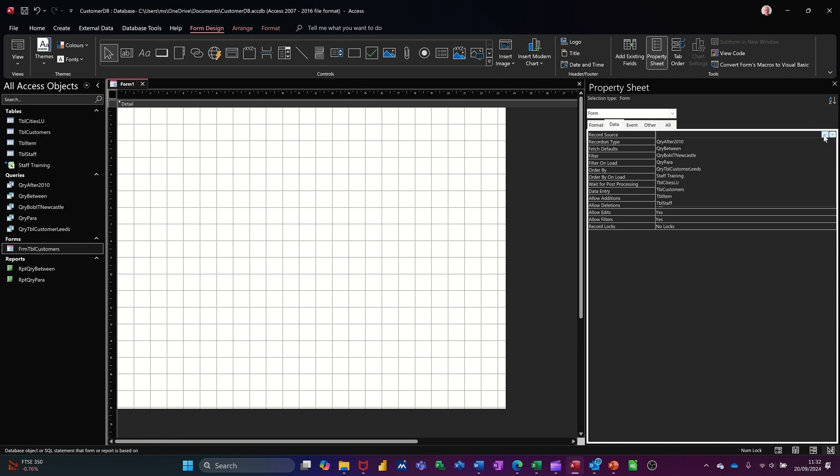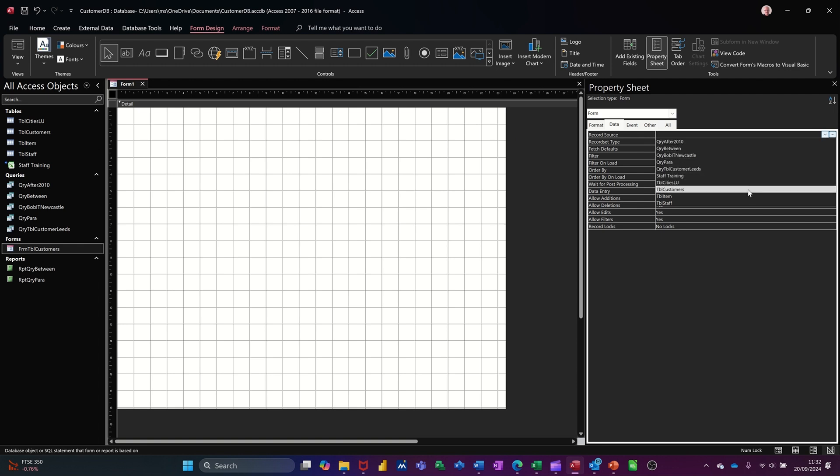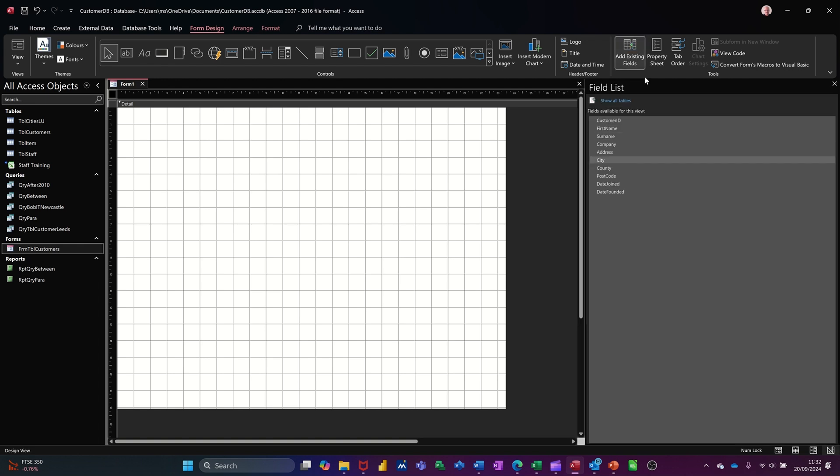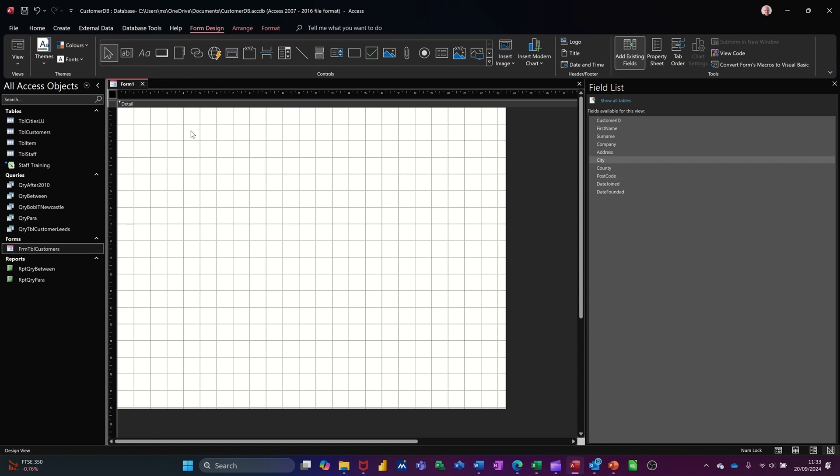So that's what I'm going to do there. So it's the customer table that I want. This one, customers. Once I've done that, I can close this down and open up the field list. And there you have all the fields that are pertaining to that table.